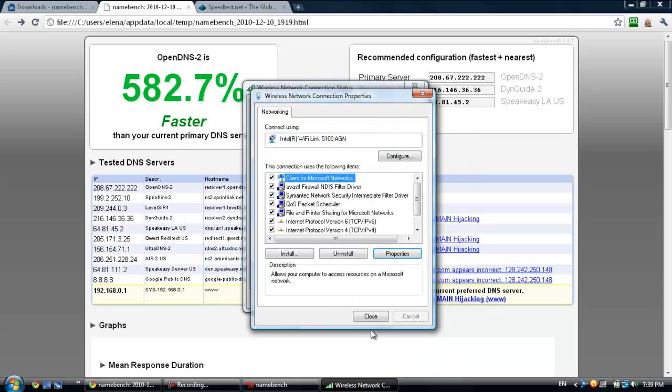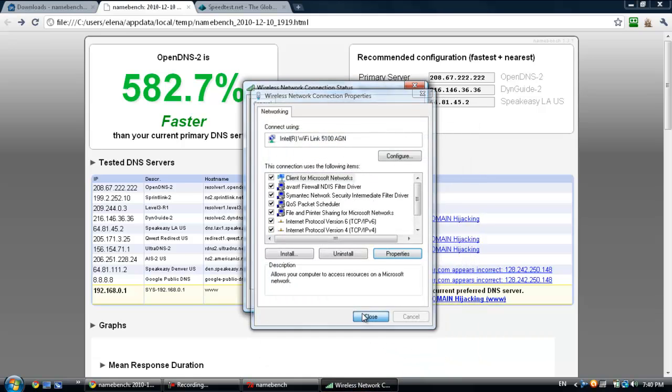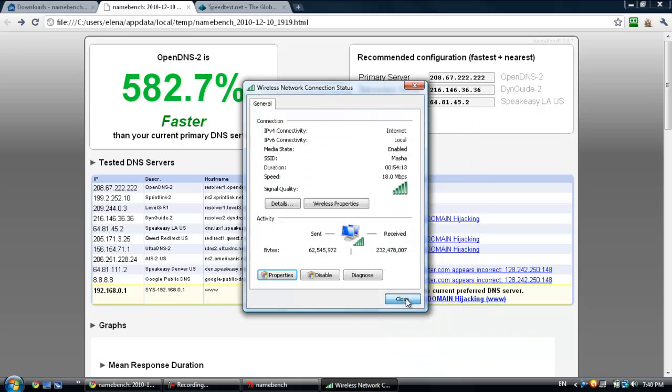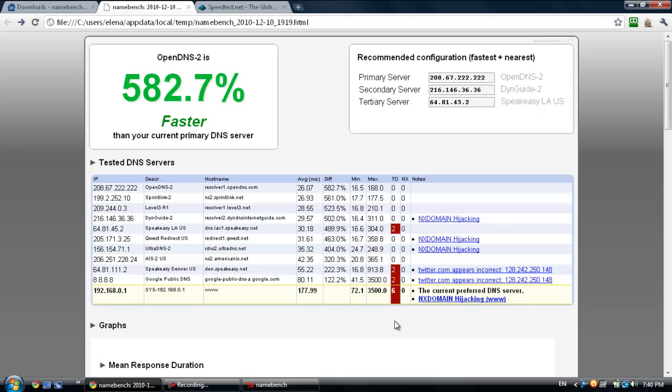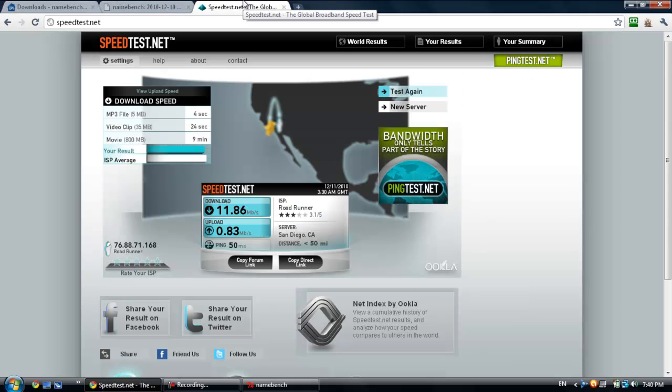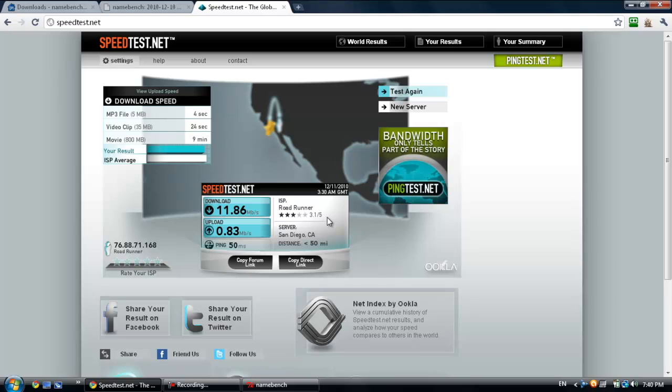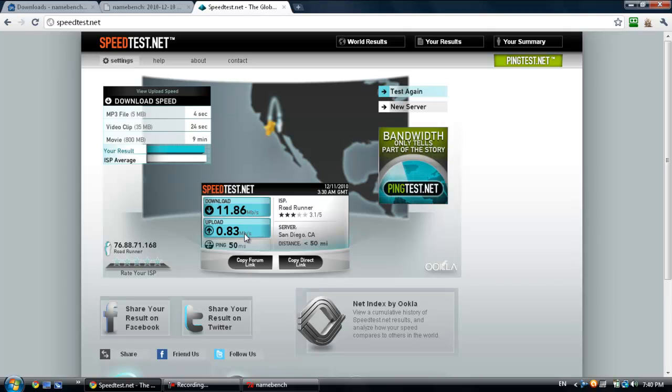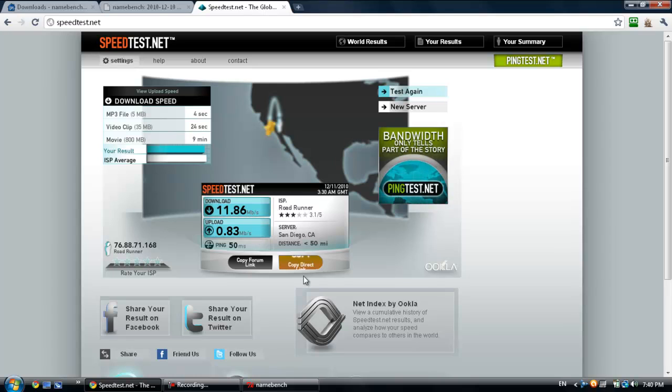Now a way to test this is by taking the speed test. I took the speed test right after I did the name bench and it increased a lot. It was at 3 megabits per second for download speed and the upload speed was actually higher, it was at 0.95 megabits per second. The download speed went up to 11.86 megabits per second while the upload went down a little bit to 0.83 megabits per second.